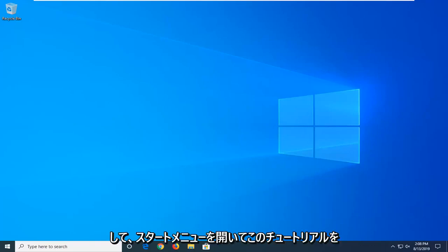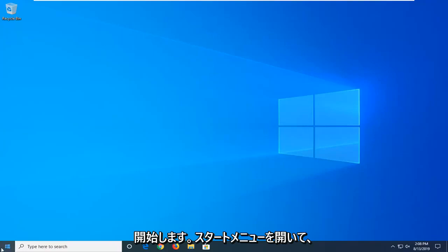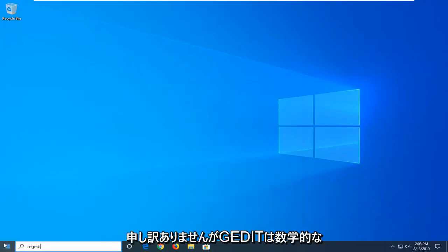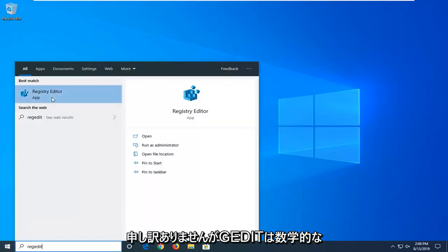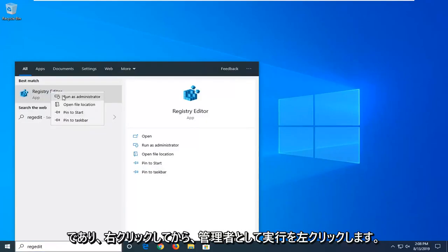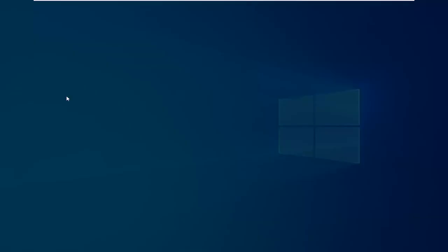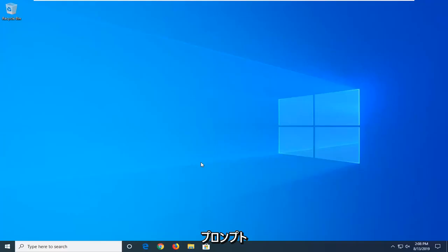We're going to start by opening up the Start menu. Left-click on the Start button one time. Type in regedit, R-E-G-E-D-I-T. Best match to come back with Registry Editor. Right-click on that and then left-click on Run as Administrator. If you receive the User Account Control prompt, left-click on Yes.